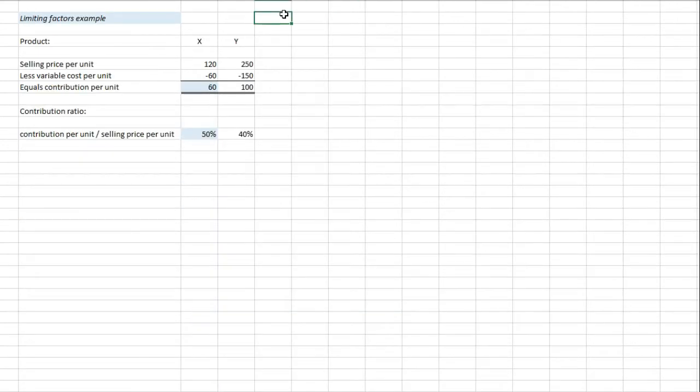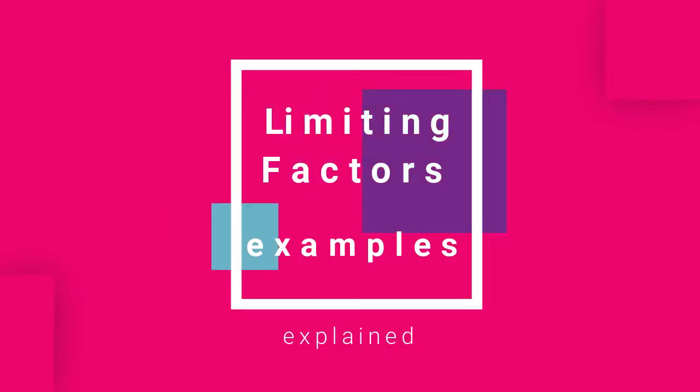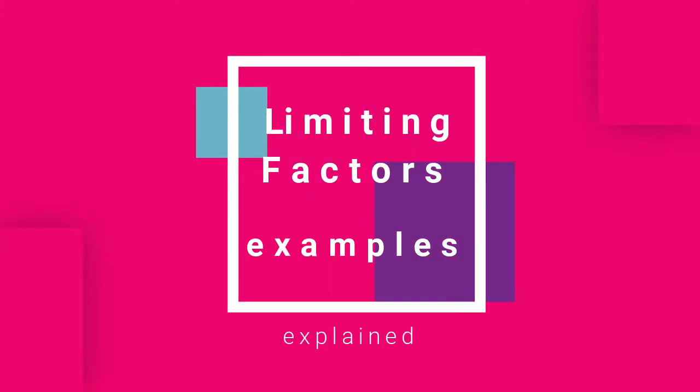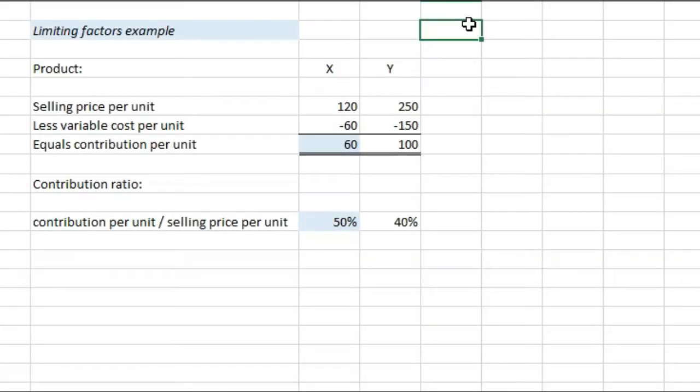If we move on very quickly though to limiting factors. What limiting factors are, are the availability of materials, skilled labour, machine hours, finance, quantity of output, etc. that you might face when you're producing one single unit or multiple units.